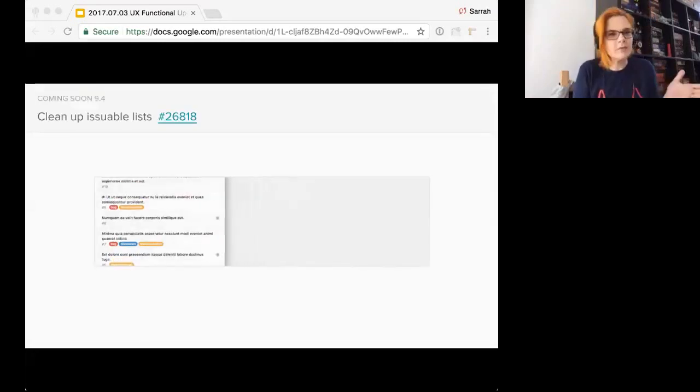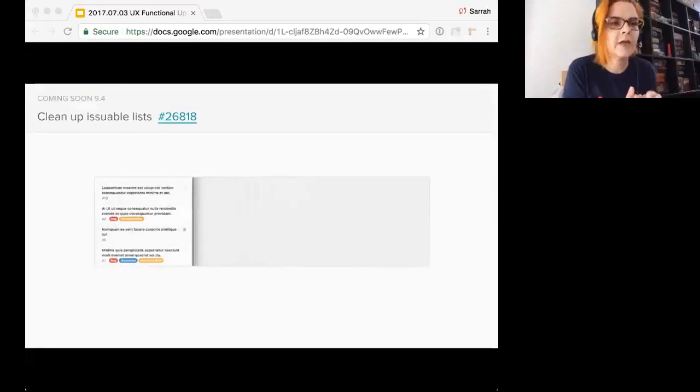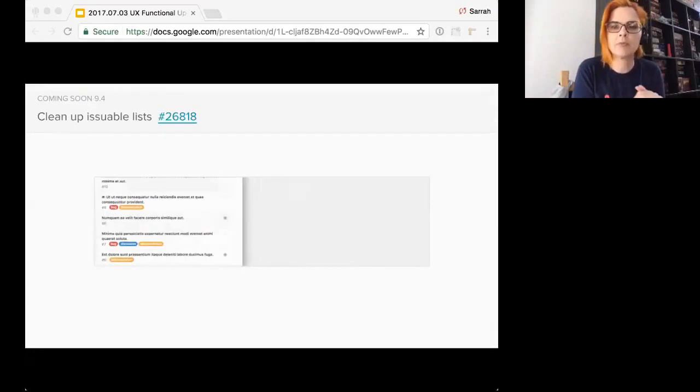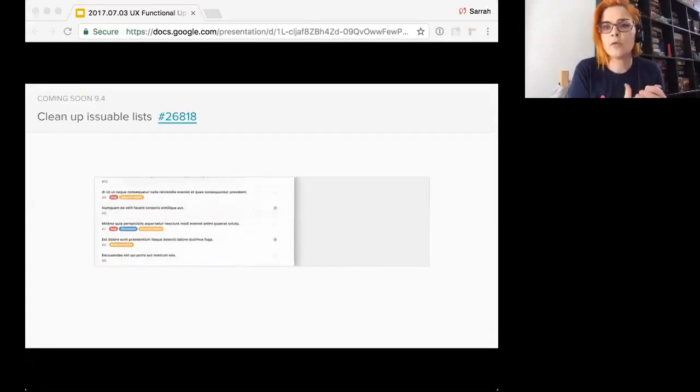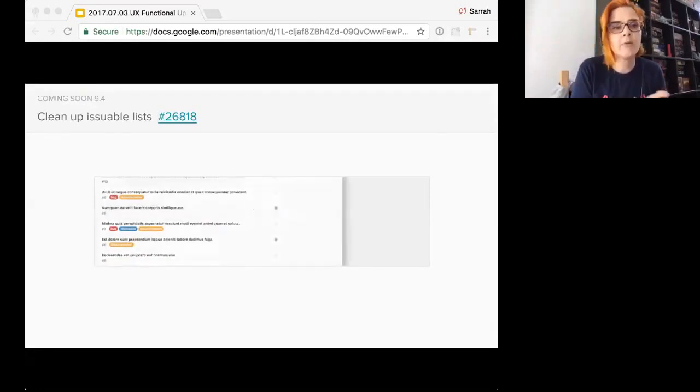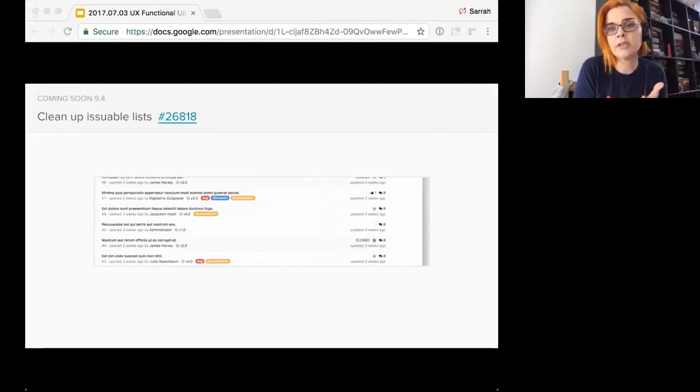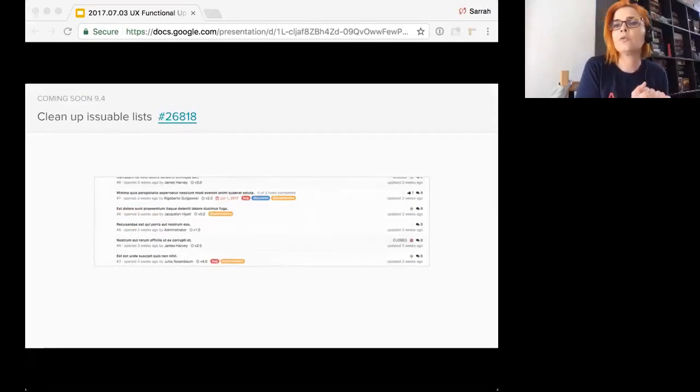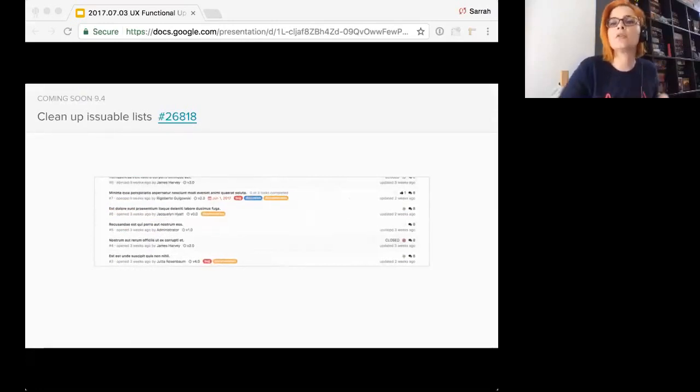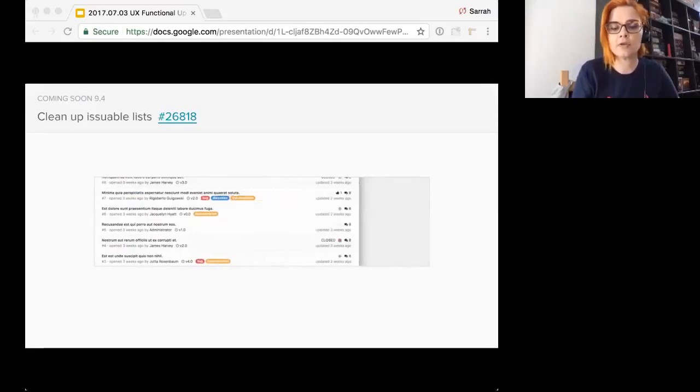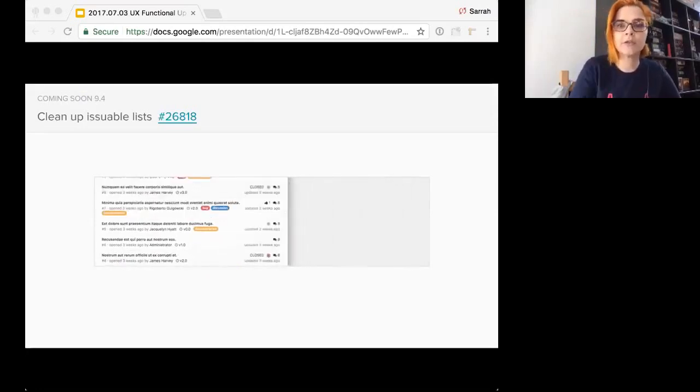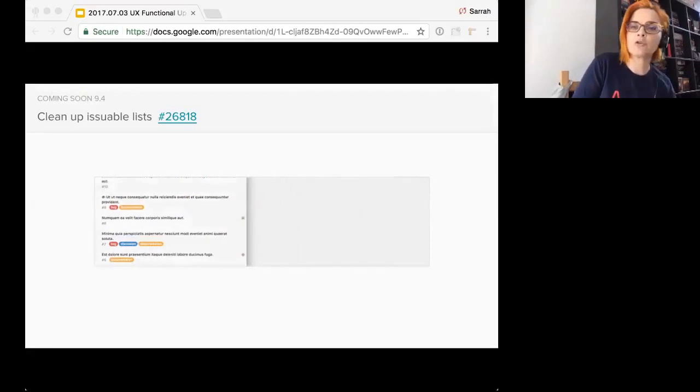So I think this is the only item that I've added from 9.4, but it's a pretty neat one. Coming up, we've cleaned up the issuable lists. The goal here was to adjust the layout so the labels wrap nicely as the screen sizes reduce so less clutter, a lot more polish, easier to see on smaller screens.